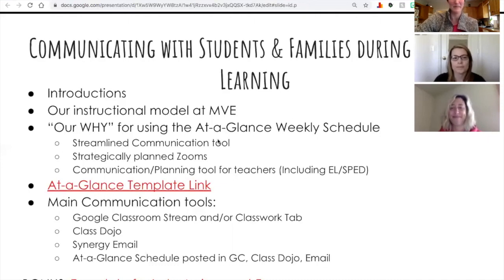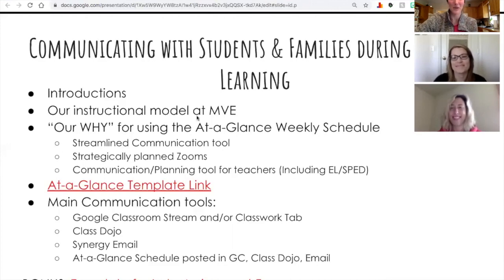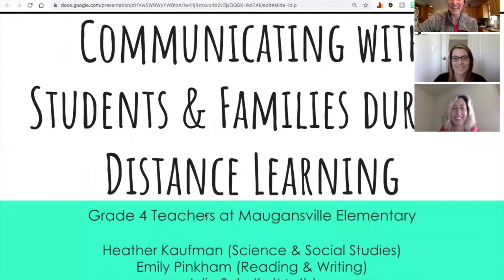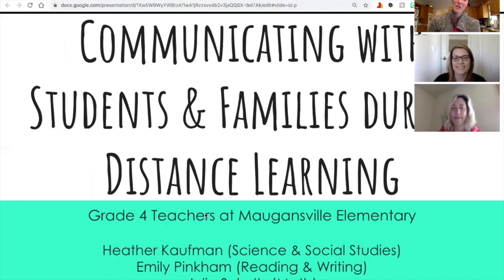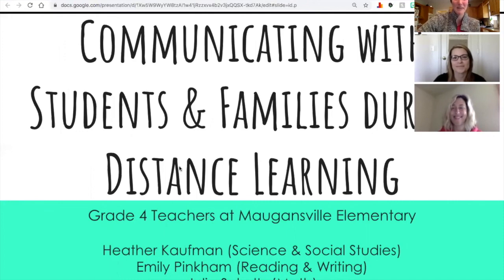We are the fourth grade team from Mogensville Elementary School and our names are listed here. If you have a question, comment, or found something that also helped you with communication, we would love to hear about it. Thank you for taking the time to join our session today.